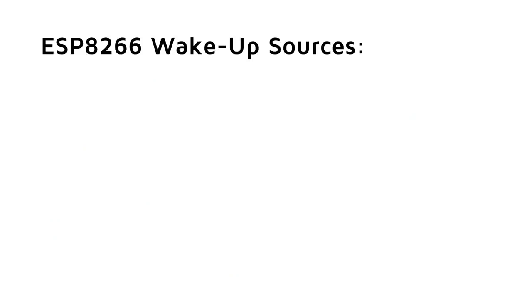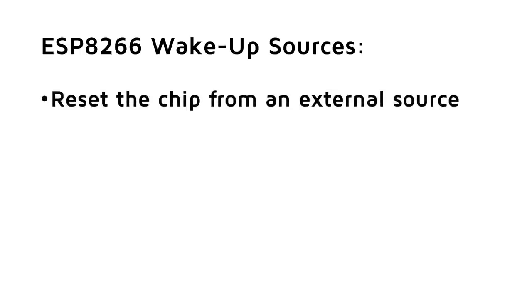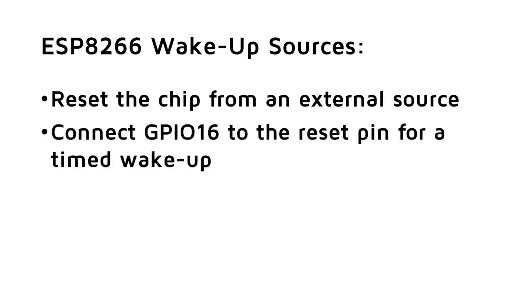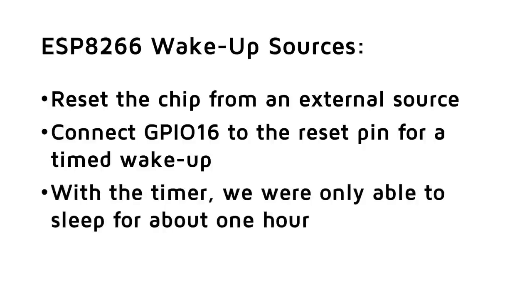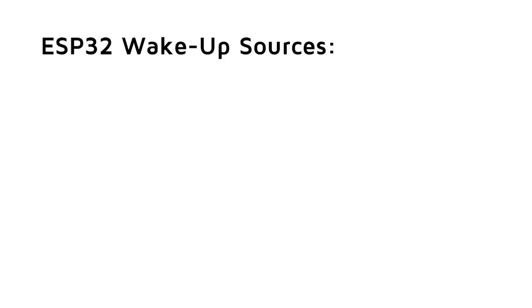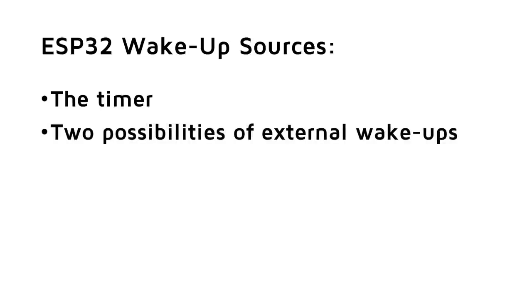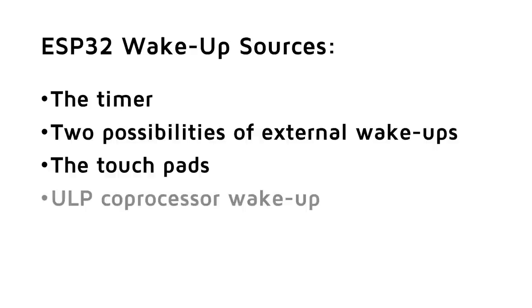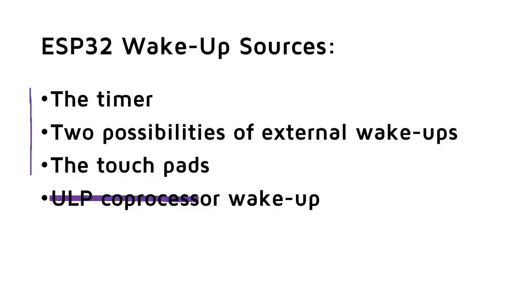But how can we wake the ESP32 up from his deep sleep? With the ESP8266, we basically had two possibilities. Either reset the chip from an external source or connect GPIO16 to the reset pin for a timed wakeup. And with the timer, we were only able to sleep for about one hour. The ESP32 has four different wakeup sources. The timer, two possibilities of external wakeups, the touchpads, and the ULP coprocessor wakeup. Today, we will only cover the three first possibilities, because I do not know how to program the ULP processor with the Arduino IDE.